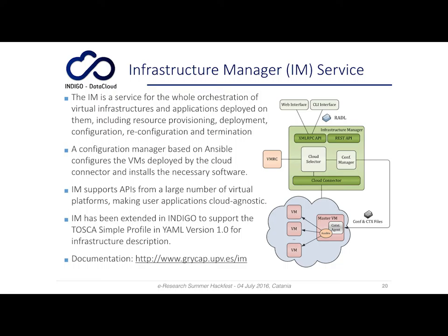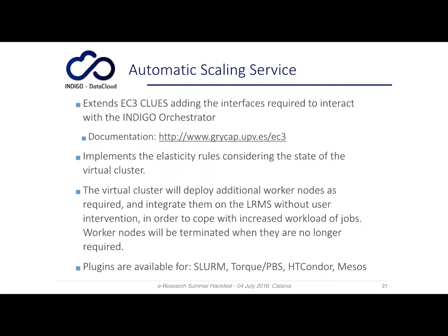The infrastructure manager is cloud-agnostic and is able to deploy virtual machines and containers on many different clouds — OpenStack, OpenNebula, Amazon, and so on. It has been extended in Indigo to support the Tosca standard. Complete documentation of this service, developed by UPV, can be found at the provided link.